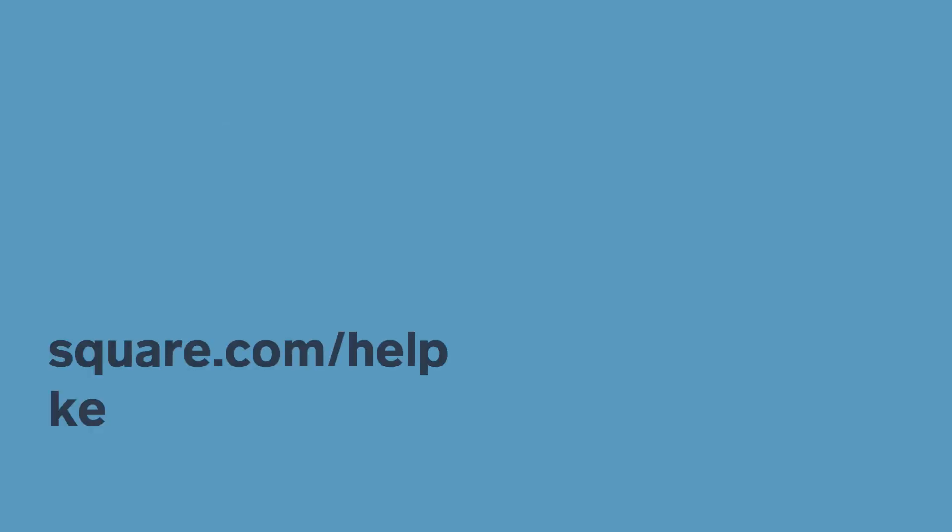If the troubleshooting is successful, you'll see a confirmation on your screen that the Square Reader is connected. To learn more, head to square.com/help and search keywords reader troubleshooting.